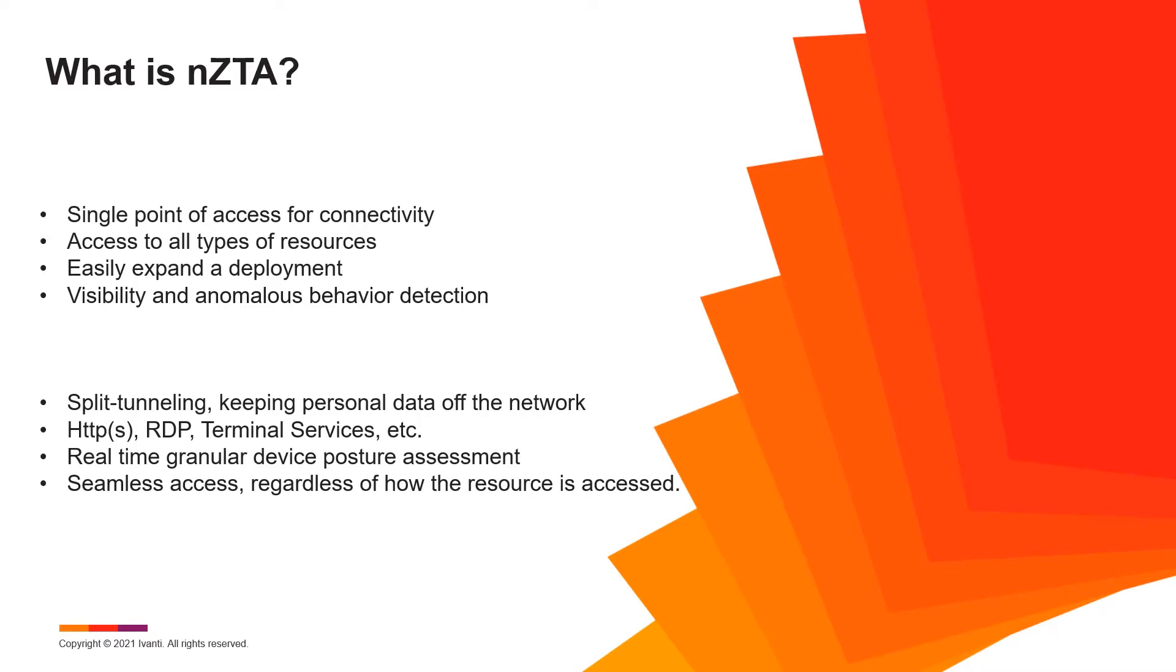What is NZTA? From an administrative perspective, it's a single point of access for all connectivity needs. It can deploy all kinds of resources regardless of where they live. Public or private cloud, virtual deployments, data center resources, it's all supported.